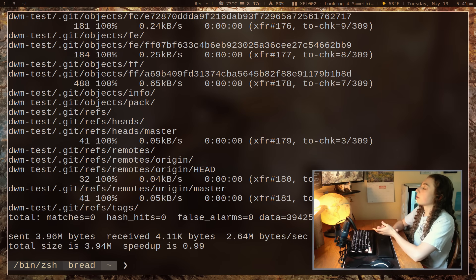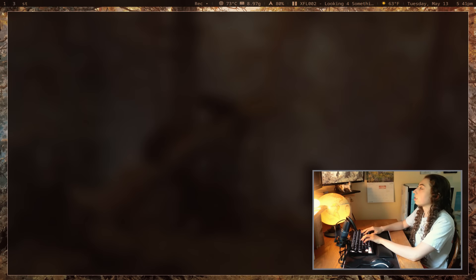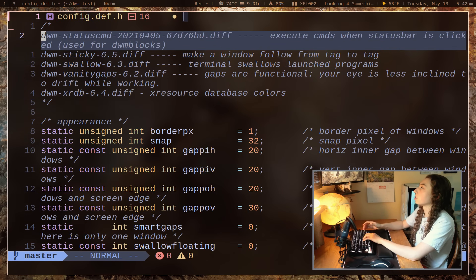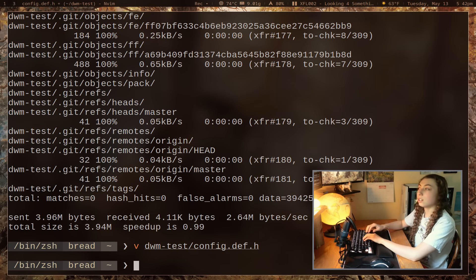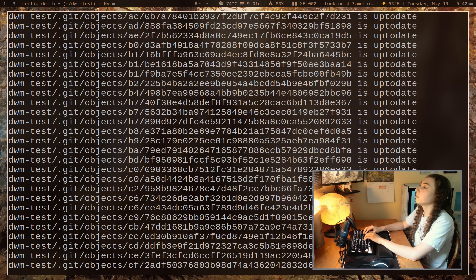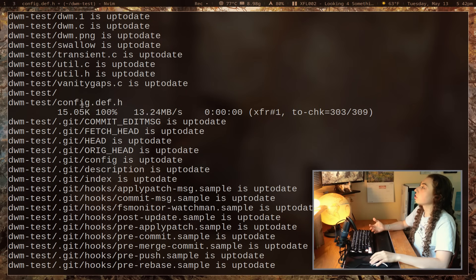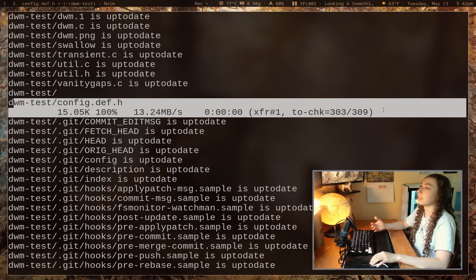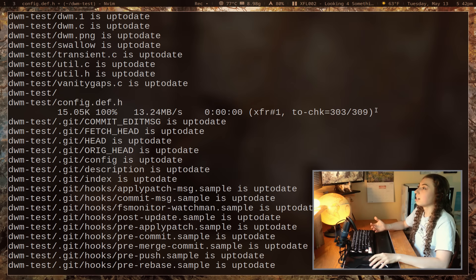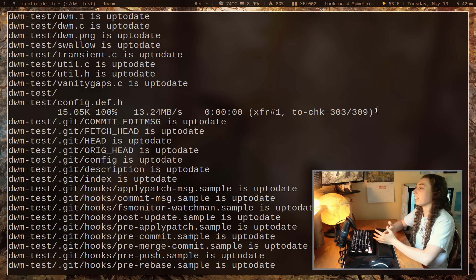To demonstrate delta transfers: I'll go into dwm-test, edit config.def.h by deleting some lines, and save it. If I rerun the same rsync command, it says all the other files are already up to date and only transfers that one changed config.def.h file. That right there is the beauty of rsync — that's the most important feature and that's really why you'd use it.